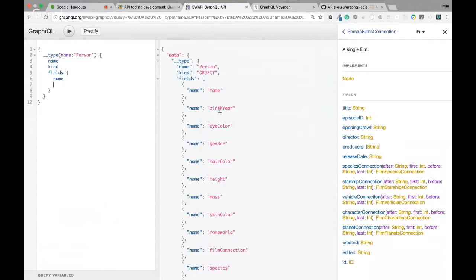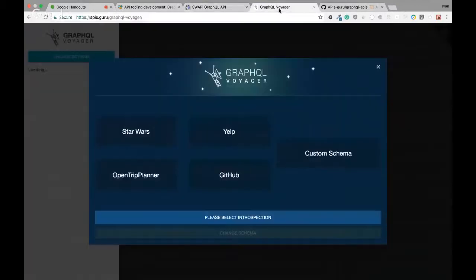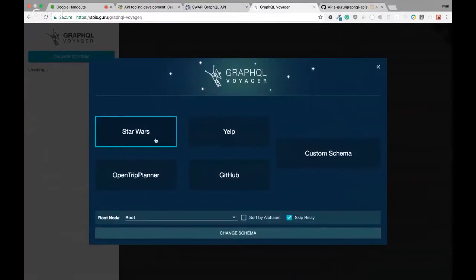When we started working with GraphQL, we used GraphiQL and the documentation tab. But we constantly thought about why nobody represented it as a graph — because it's GraphQL, it has 'graph' in the name. Why is it not represented as a graph? And by the way, you have all the necessary data — you can query it via the API itself and get everything you need. So we created this tool.